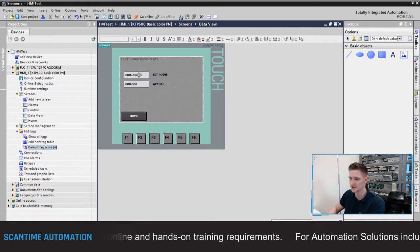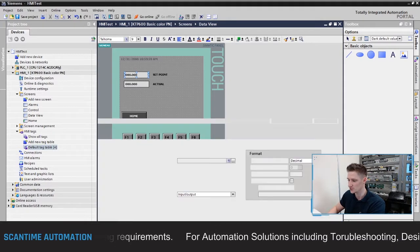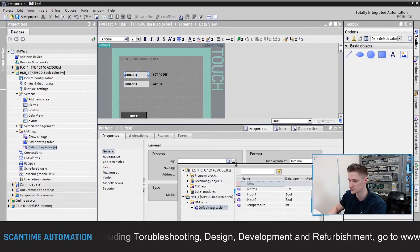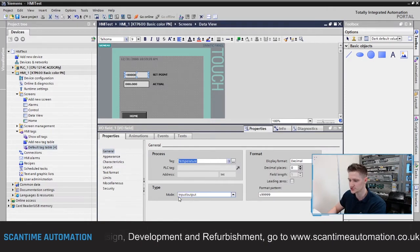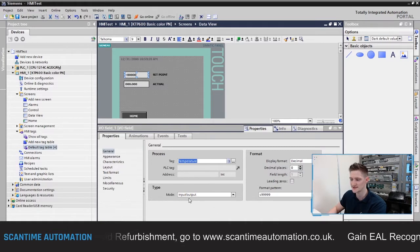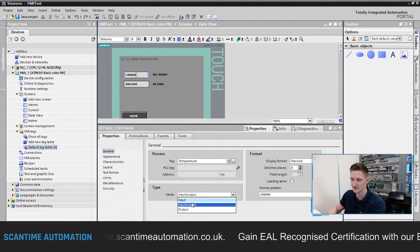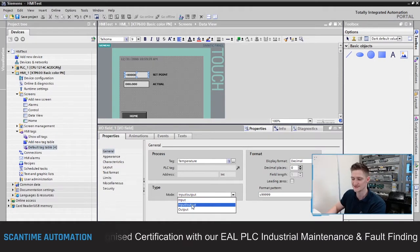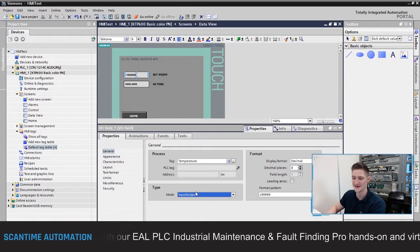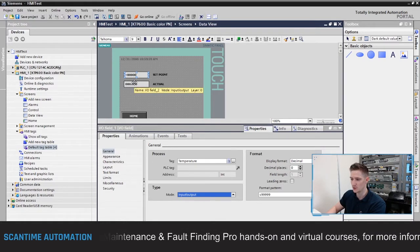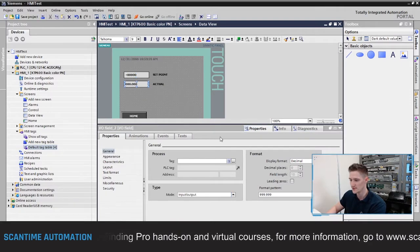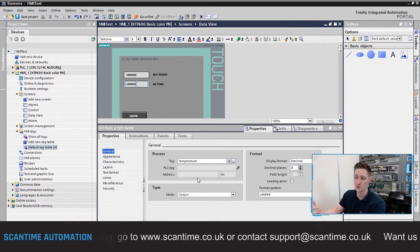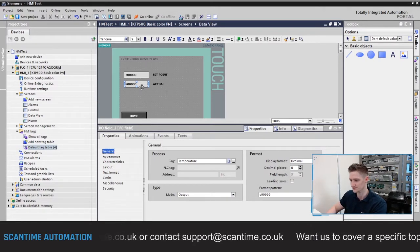Going back to Data View, I can set up these IO fields to read our temperature. In Properties under General, it asks which tag to assign — I'll click the three dots and select 'temperature'. You'll notice the mode is set to Input/Output, but you can change it to input only or output only. The Set Point field will stay as Input/Output, allowing the operator to type in a value. For the Actual field, I'll change the mode to Output only — this won't allow changing any value, it's purely for display.